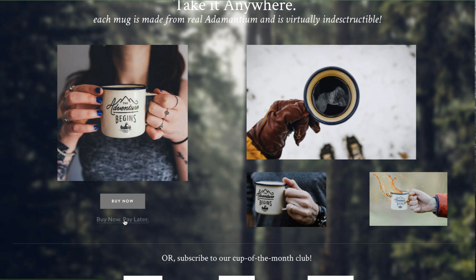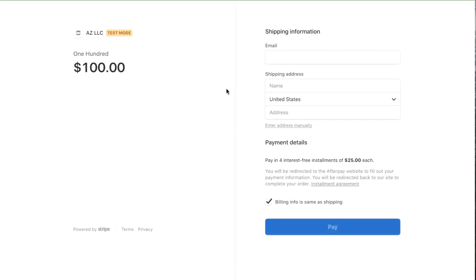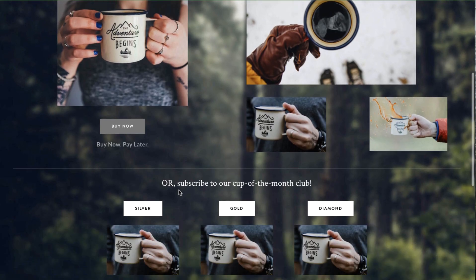If you want a link just for Afterpay payments, let me click that and you'll see this is just for Afterpay — there's no credit card option. Instead of paying $100 upfront, you're paying four interest-free installments of $25 each. That's what Afterpay does: they pay you some amount ($100 minus their fee) and then collect those interest-free installments from the customer.